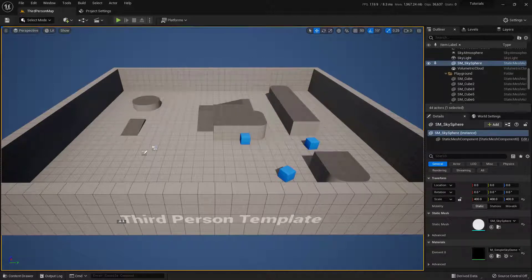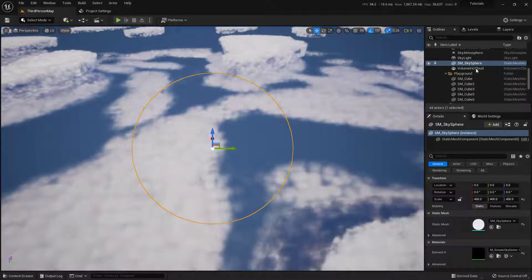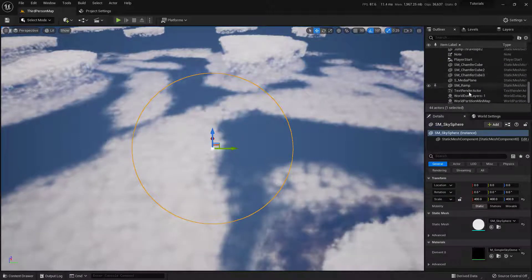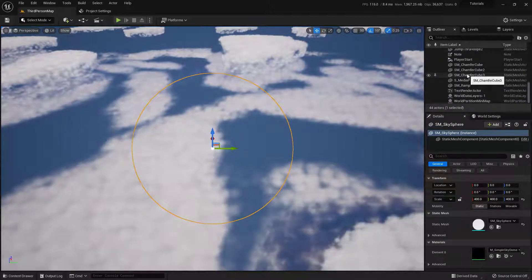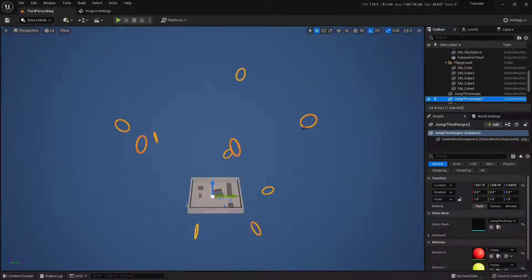With the sky sphere selected, pressing F zooms me all the way out there. But over here on the right-hand side if I scroll down in the outliner, I can find the Jump Through Hoops object. There it is — if I select it and press F now, it'll actually zoom me right down to it, which is really, really helpful. The F key will frame whatever object is selected or multiple objects if they're all selected. Use it and abuse it — this is the best thing.